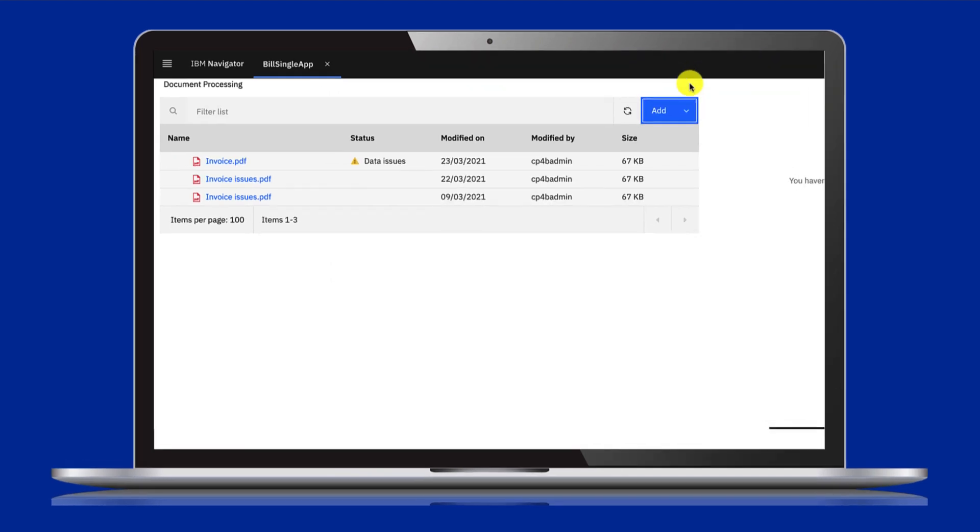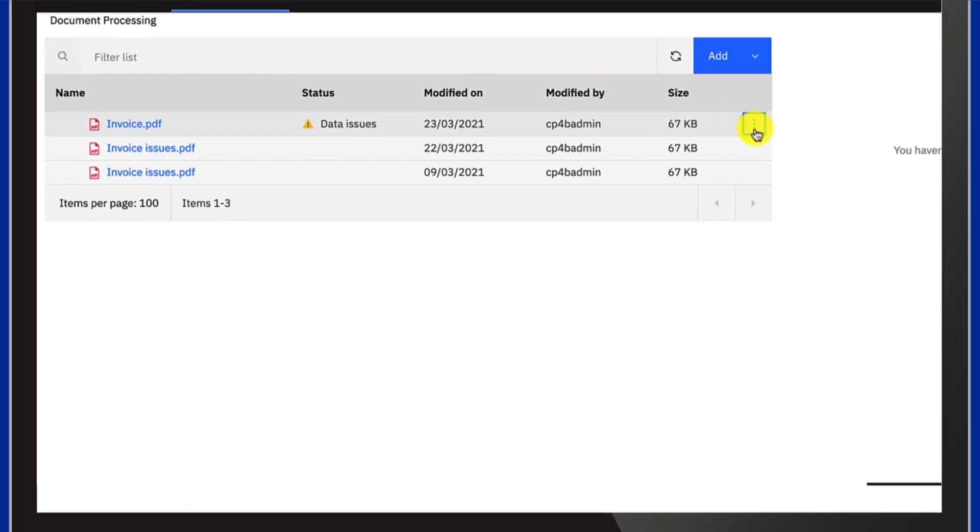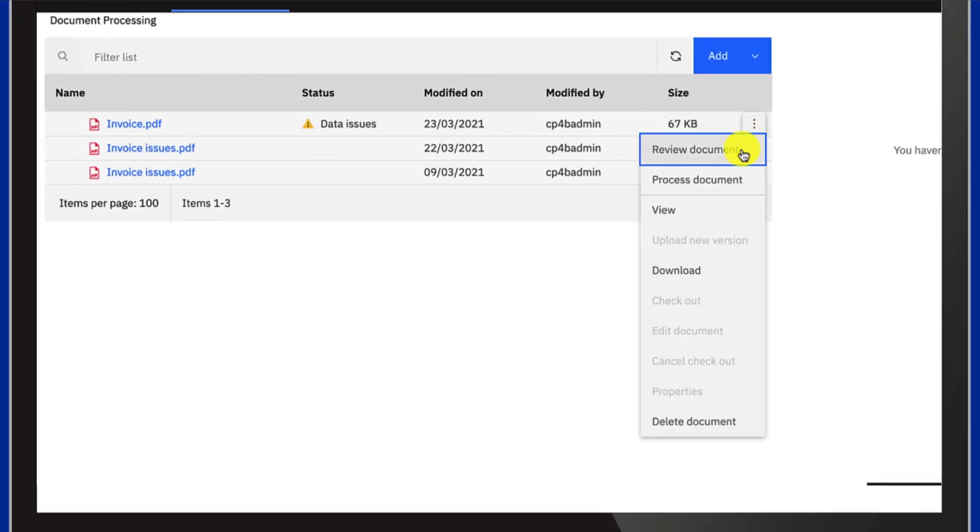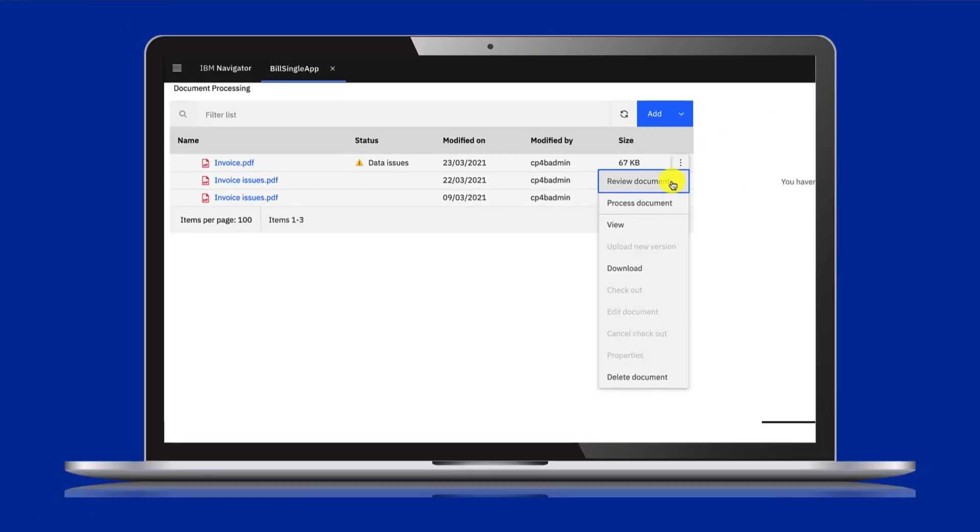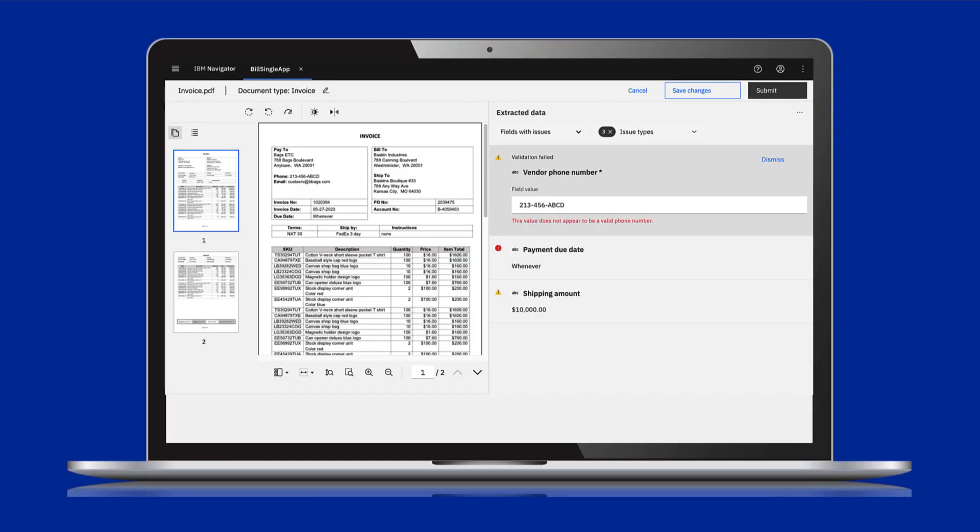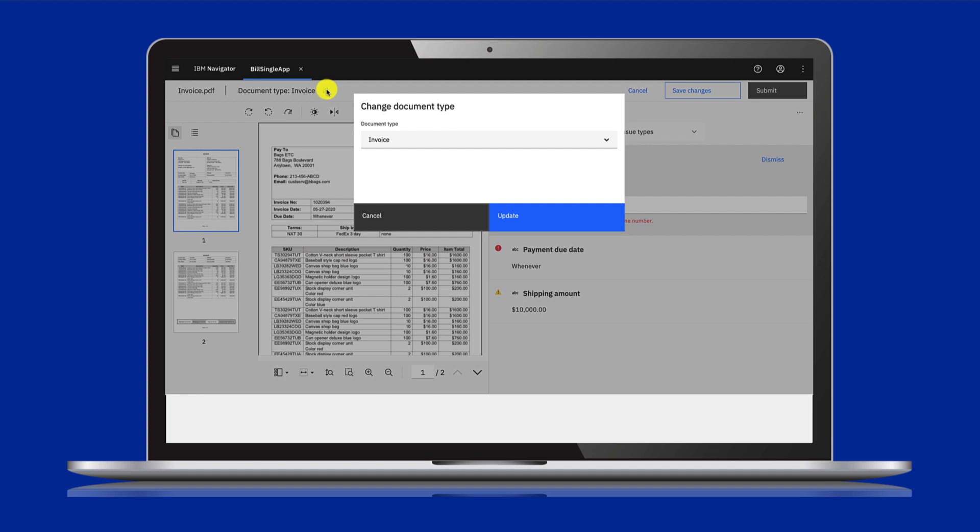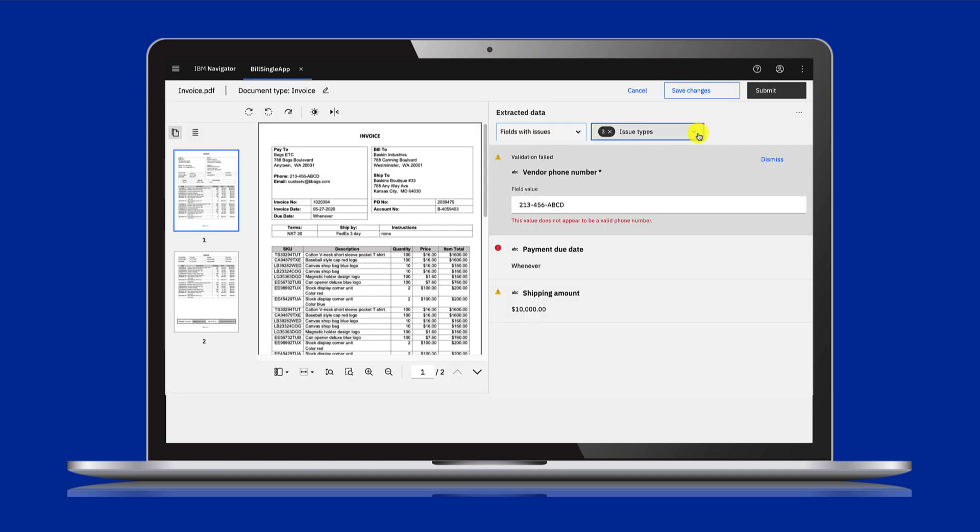There are some data extraction issues, so you need to review the document and fix the issues. Check that the document type is correct. If not, you can change the doc type.